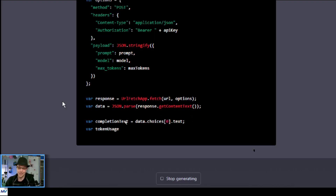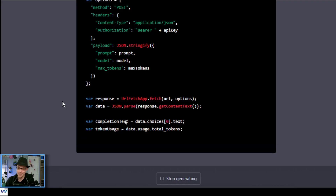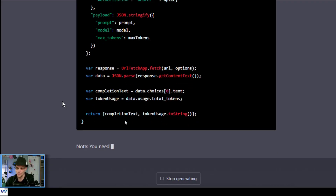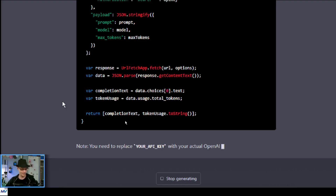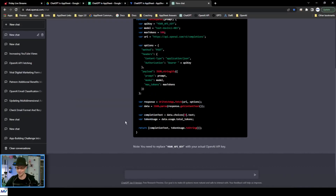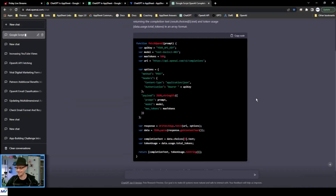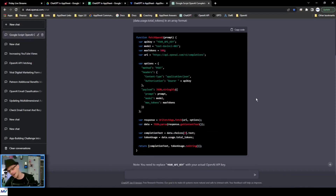I'm just going to sit here and wait. Oh yeah, it's getting all of this right. Token usage to string — it even did the string right. Oh man. Do you like it when things work? Yes, sir. All right, so here's my code that I need. I'm going to copy this.